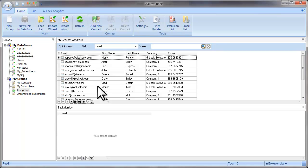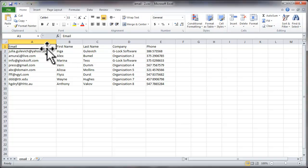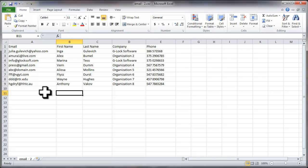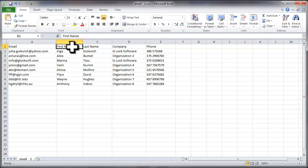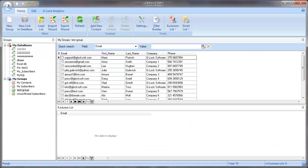Now I'll show you how the import specification works. I have another CSV file with the same structure. Like the first file, this file contains the fields: email, first name, last name, company, and phone. Now let's use the import specification to import the records from this file into a group. Let's create a new group.